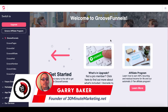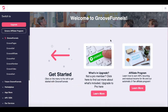Hey, Gary Baker here with 30minutemarketing.net. As of October 30th, 2020, GroovePages has changed the way that you move blocks up and down on the page, so we're going to take a quick look. Here we are inside of GrooveFunnels. If you don't have a free account already, click the link in the description and follow along.